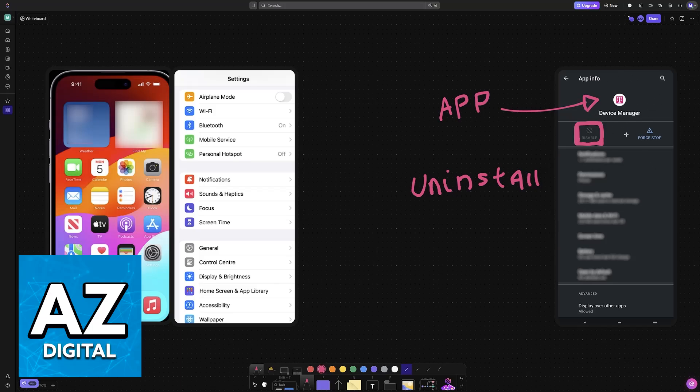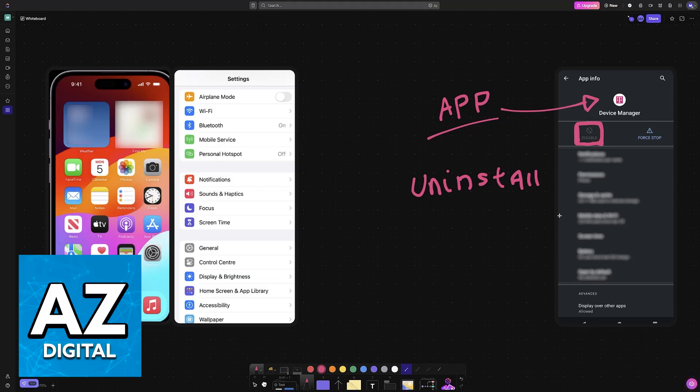These specific applications are impossible to uninstall. They are built into the system, and because they are classified as system applications, you will not be able to disable them. You can force stop, and usually this will allow them to not run in the background, but for most of them it is completely impossible to uninstall them 100%.